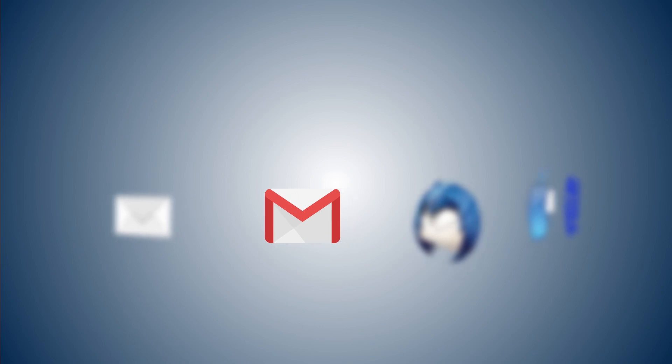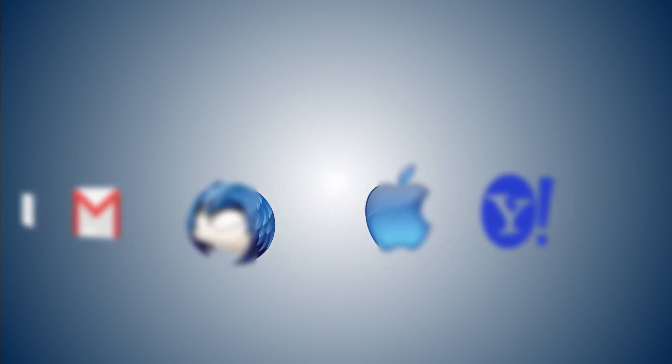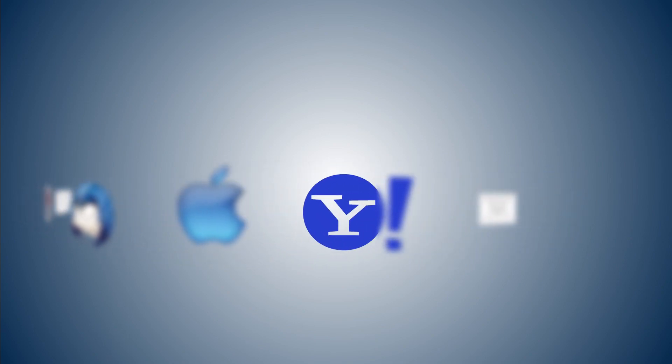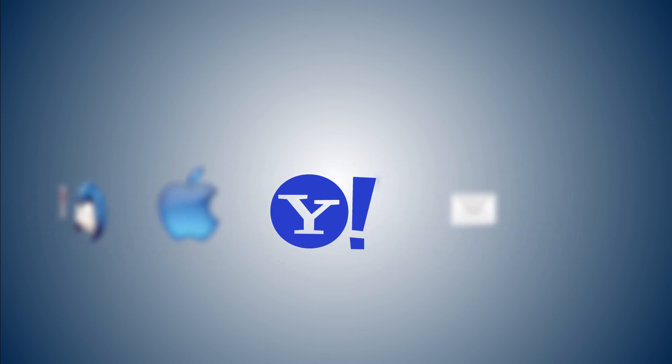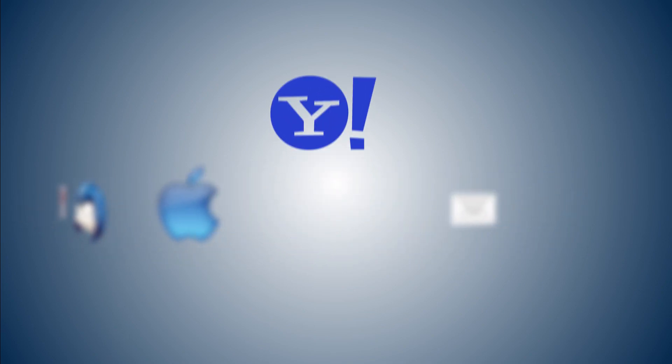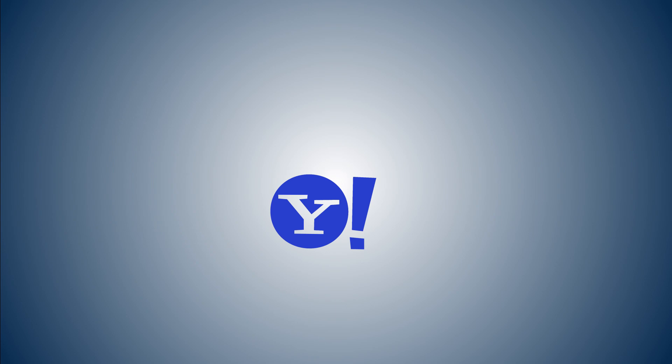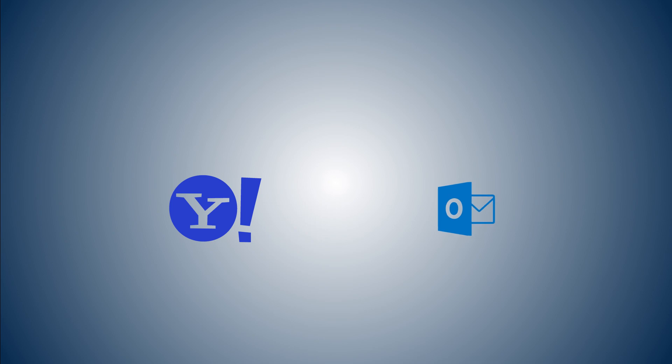Despite the introduction of various feature-rich email clients, Yahoo has managed to stay relevant among users due to its minimal and simple interface. But once you connect your Yahoo account to Microsoft Outlook, you can have even more useful features.